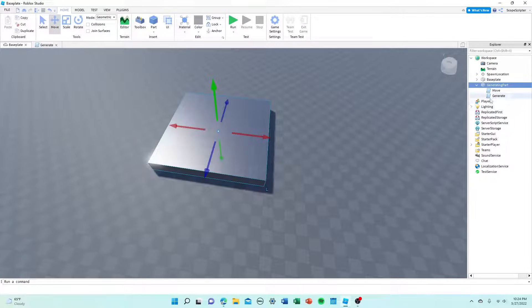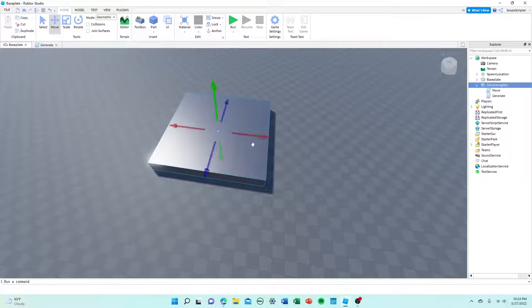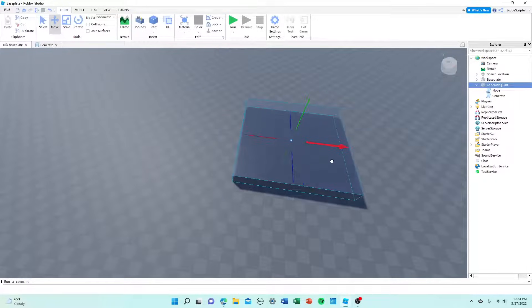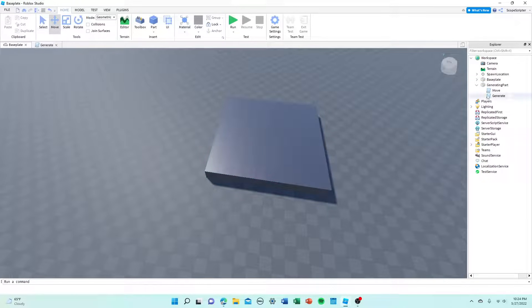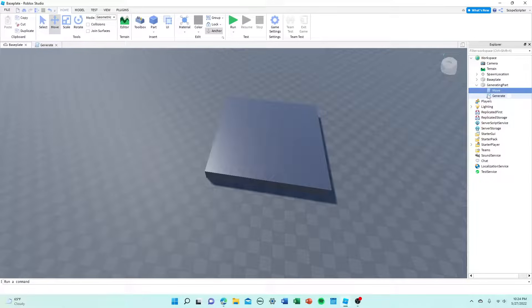Essentially how this works is the generate script basically tells this block, okay, fill up with terrain and it does so and that's what generates the terrain. It basically fills itself up with terrain. This you don't have to worry too much about, that's just the move script.